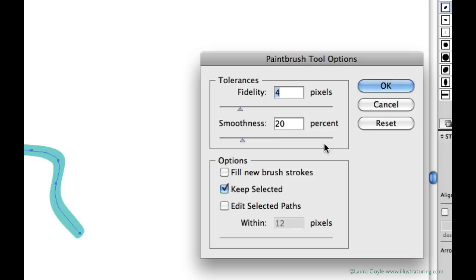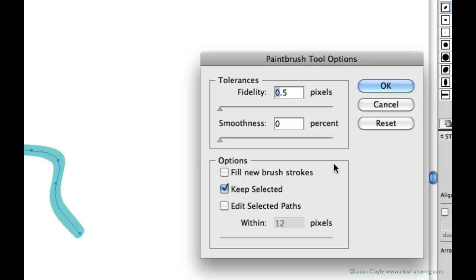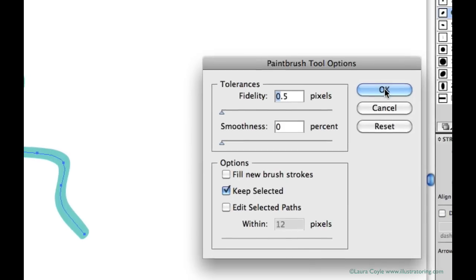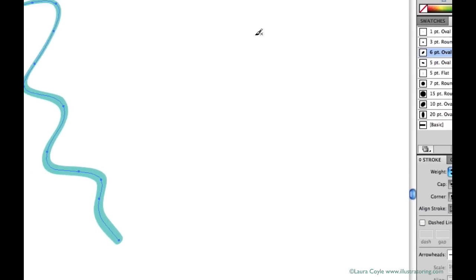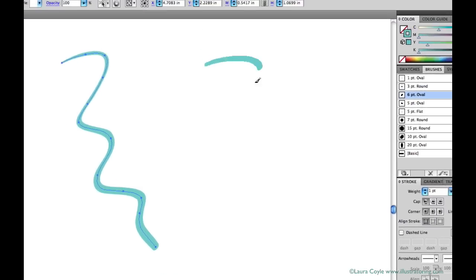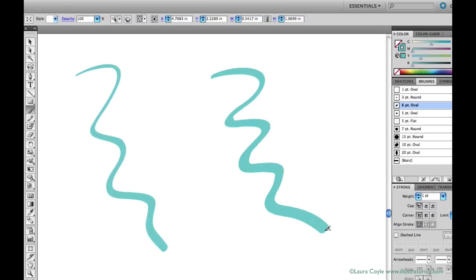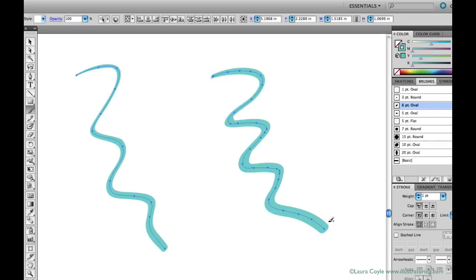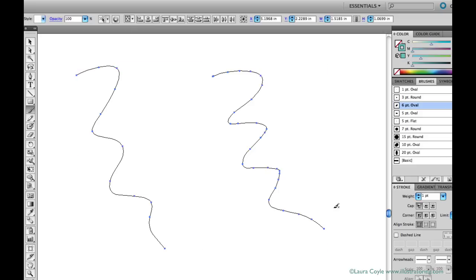If I move the sliders to the absolute lowest settings, the line I draw with the brush tool will most accurately represent my motions on the tablet. So this is as accurate as you can get. But that also means that Illustrator will plot out every wobble you make as you draw and it adds more anchor points along the path to do this. And you can see all these little anchor points here in outline mode.